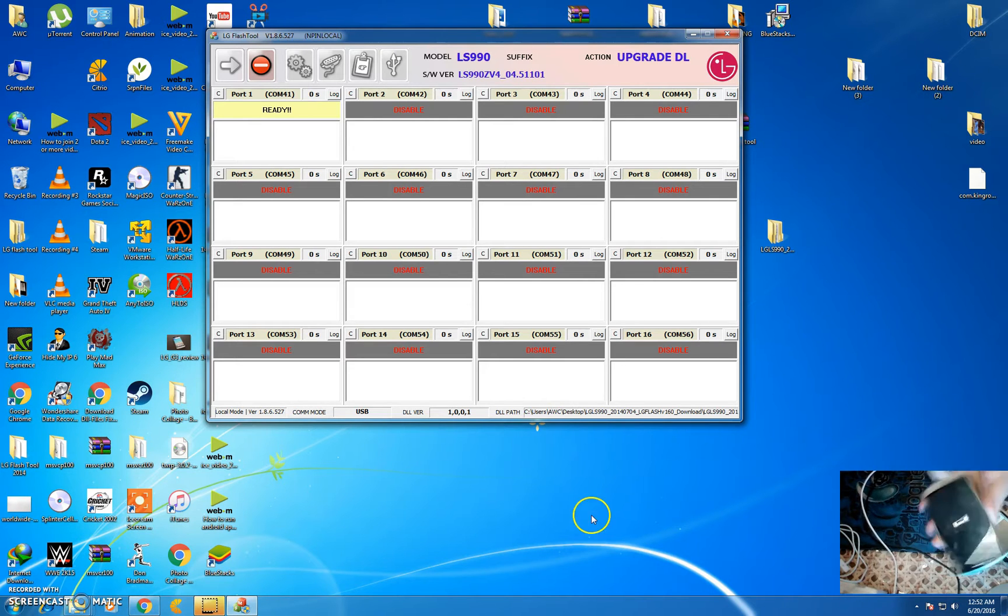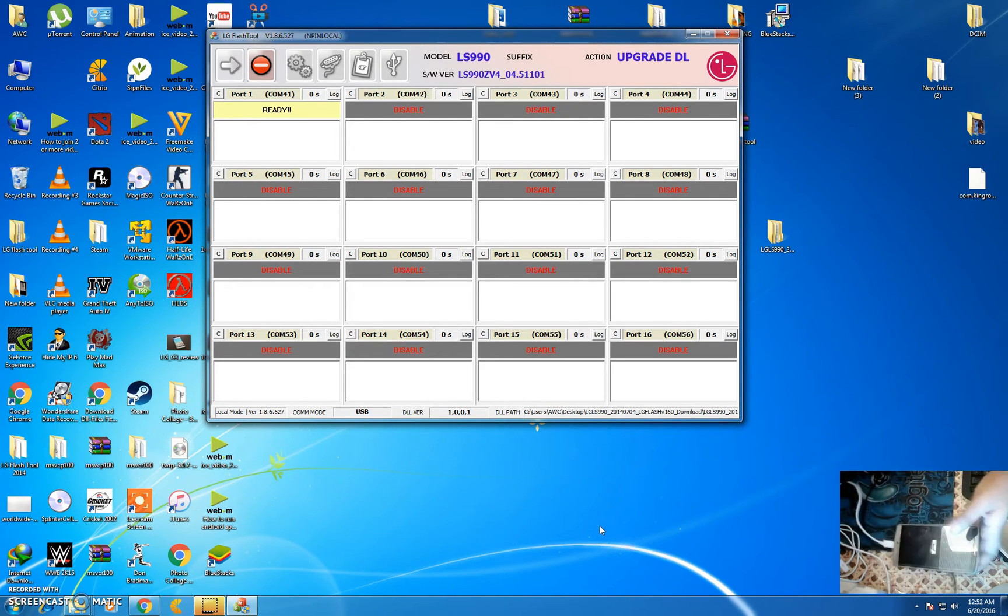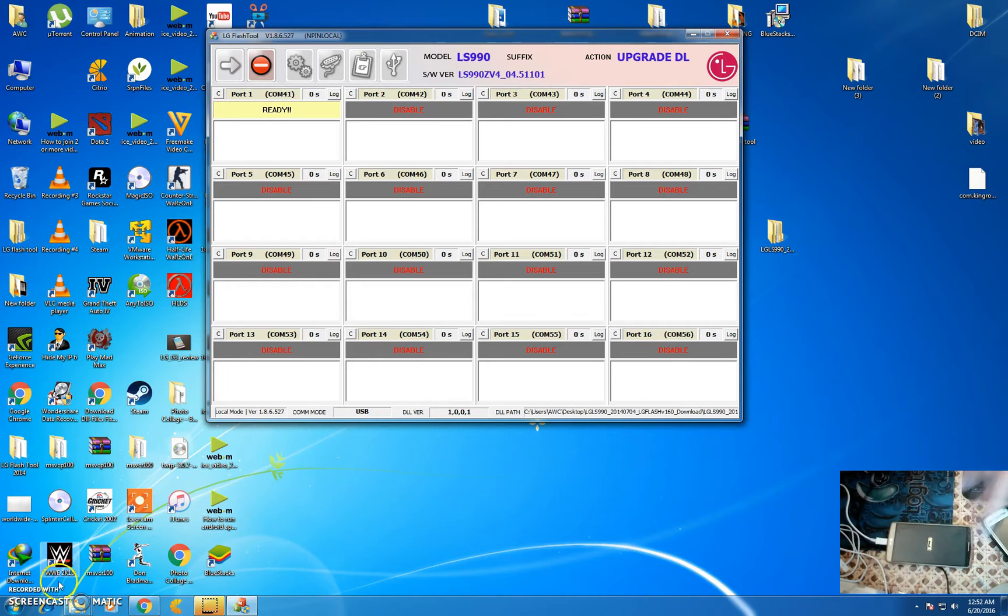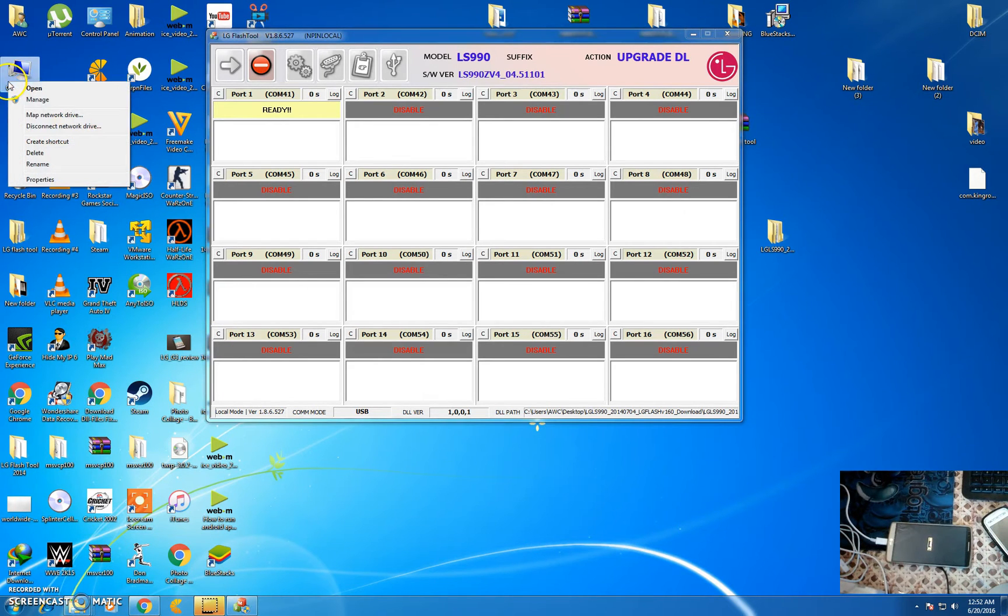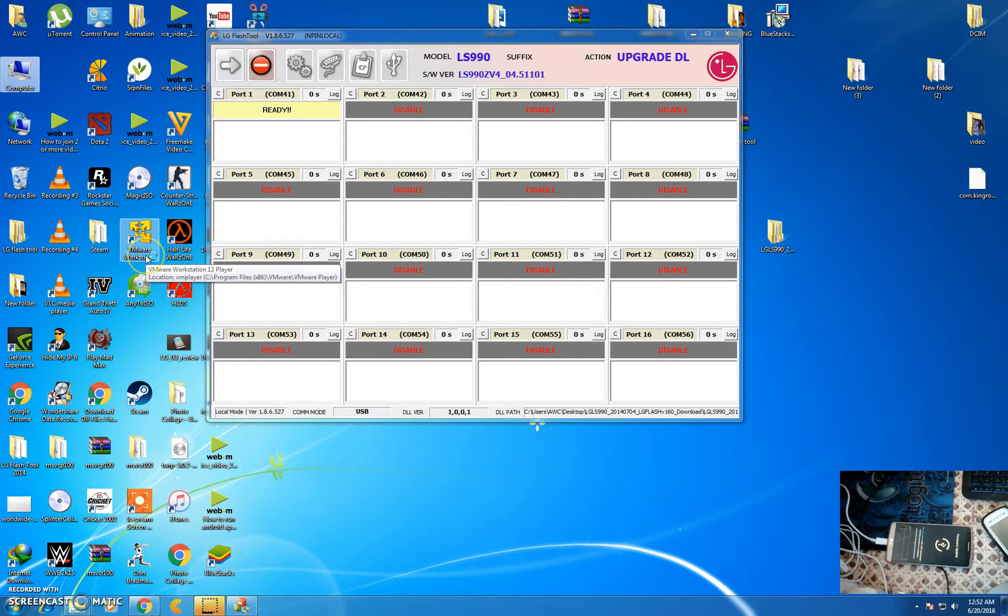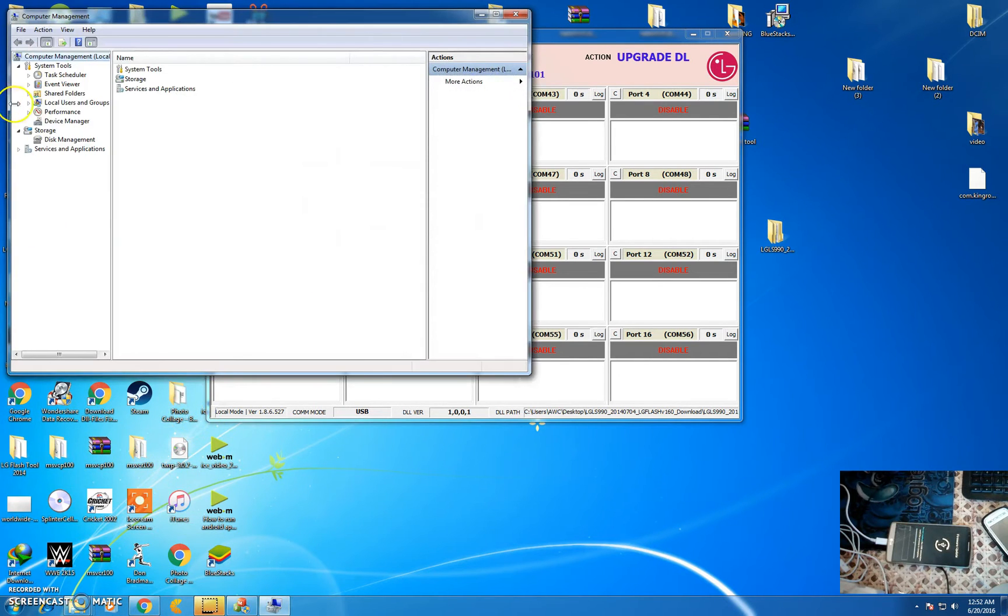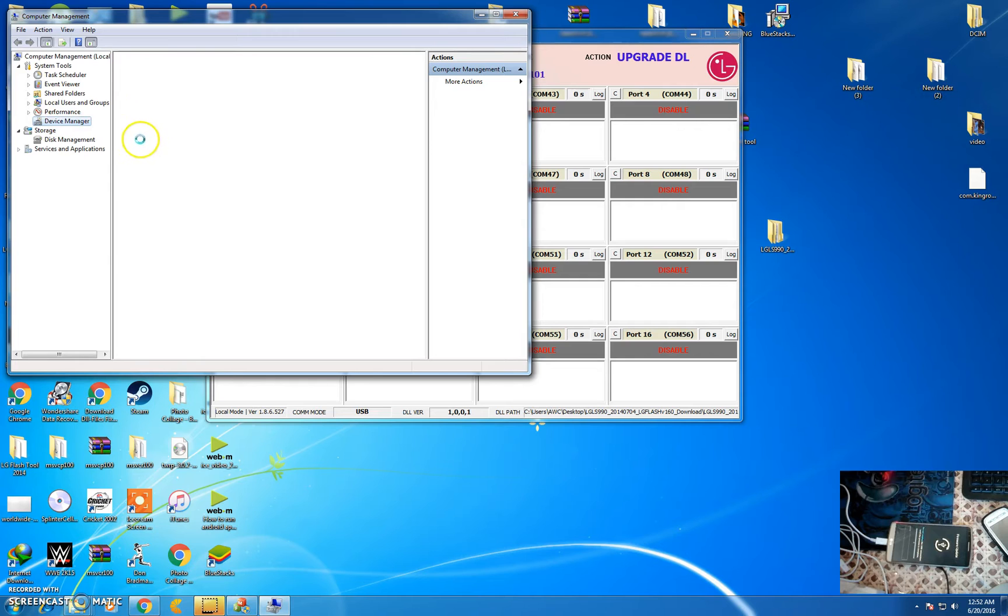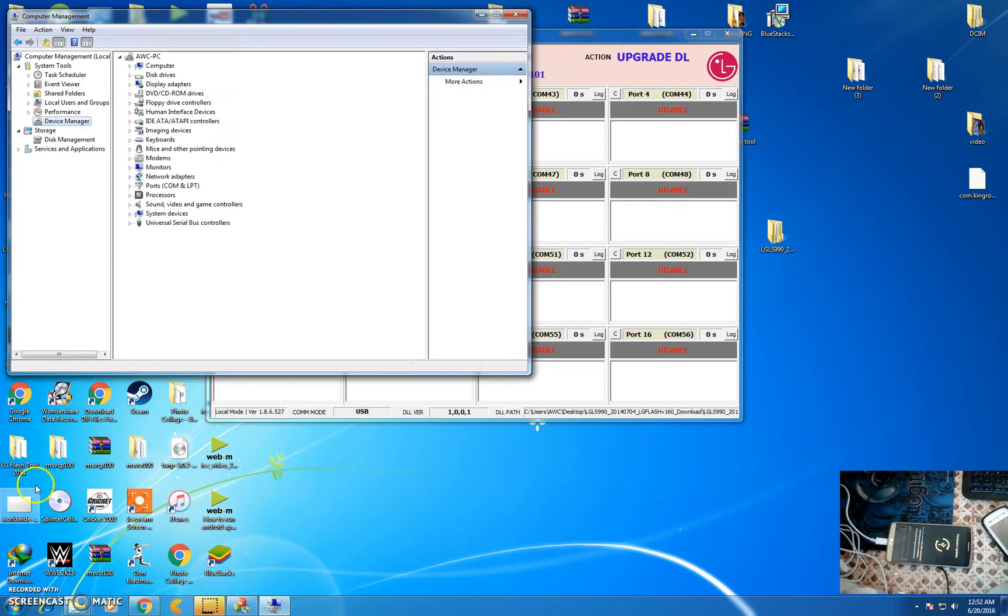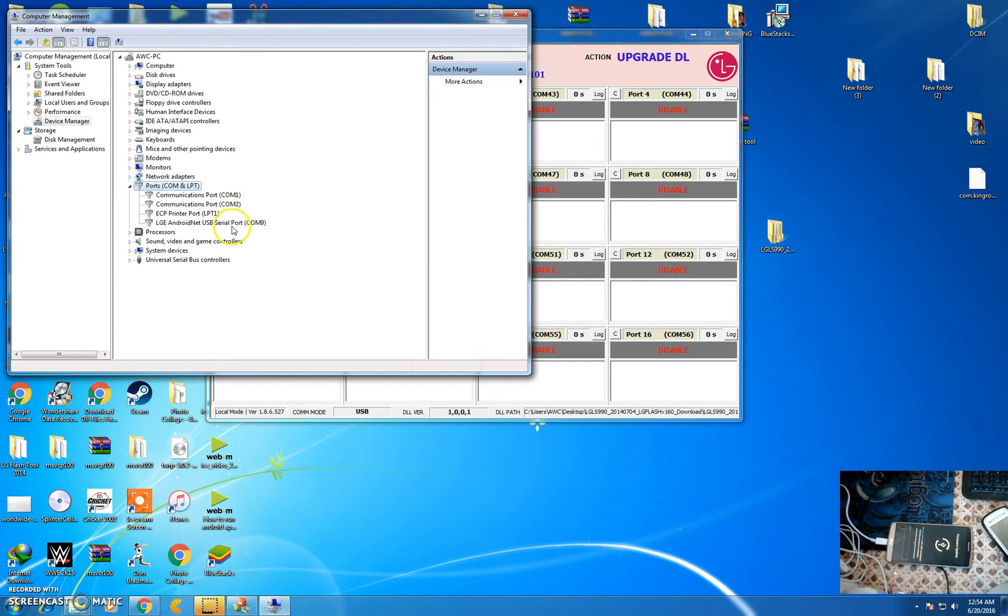Now you will see the download mode. Then click on my computer, manage, and device manager. Click on COM port.